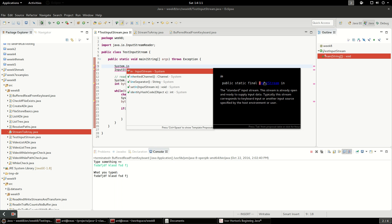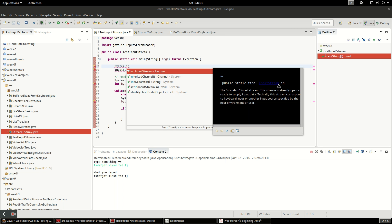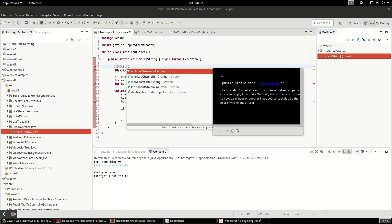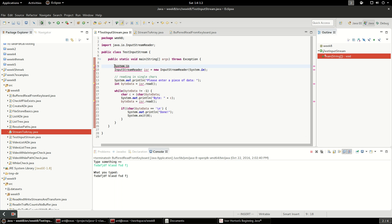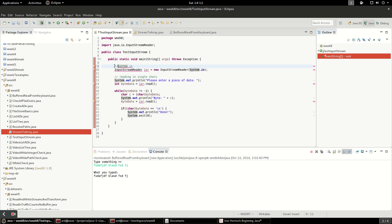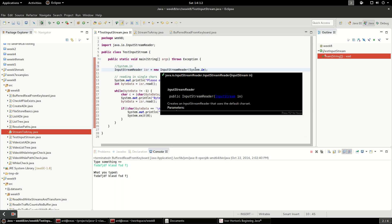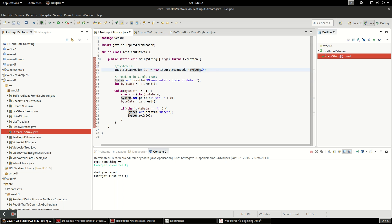InputStream is the base class for all input streams, and OutputStream is the base class for all output streams. System.in is something you get automatically in your JVM — it just reads input from standard in. What we're going to do is wrap it in an InputStreamReader so we can read that data in. I'm going to create a new InputStreamReader, pass System.in into it, and then read data from it.